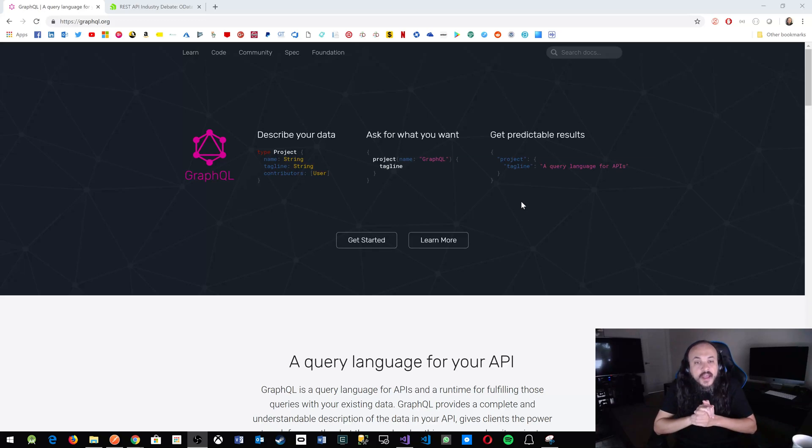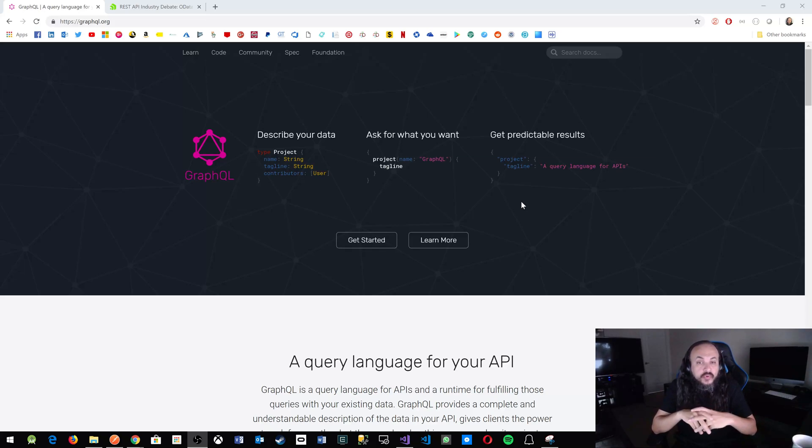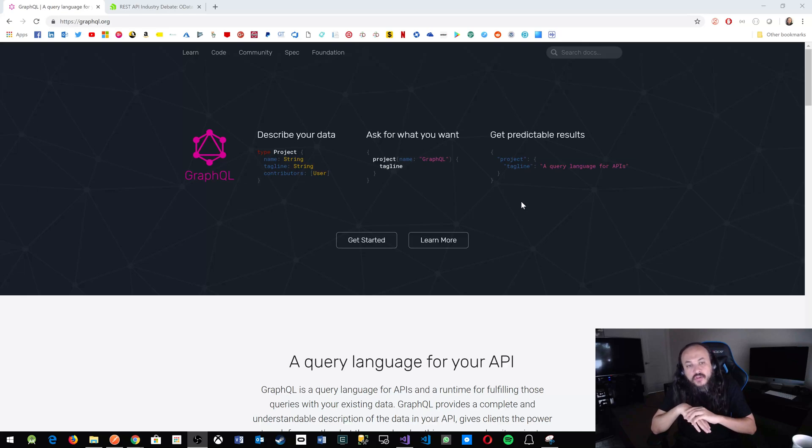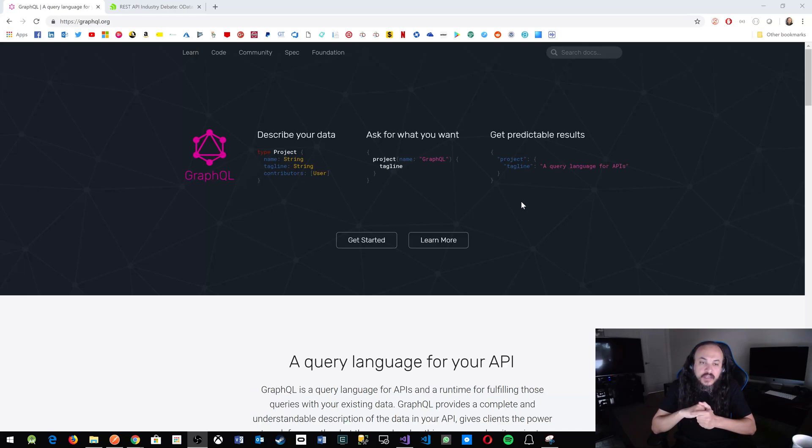Hello YouTubers, this is Hasan Habib. Today I wanted to talk to you about this new technology that Facebook came up with in 2015 and started to get a lot of attention in 2017, which is GraphQL.